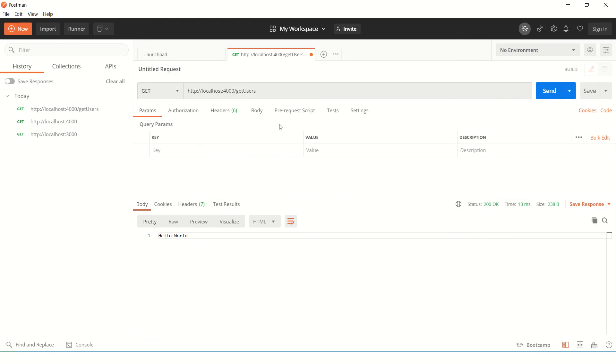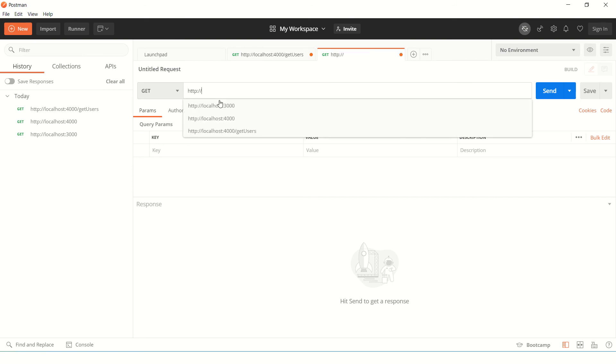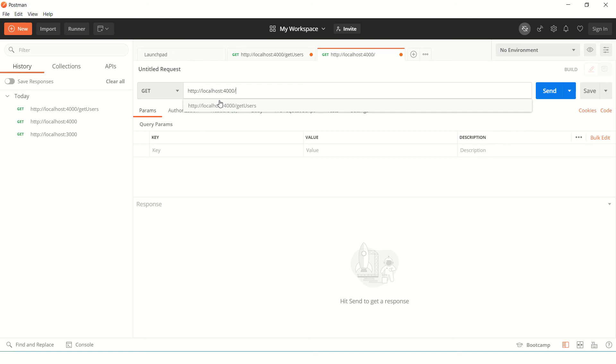Now this is the Postman tool. You can download it freely, it's available. Once you do that, just click on new. You would see this screen. Here you can enter the URL. So in our case, the URL is localhost:4000/getusers.